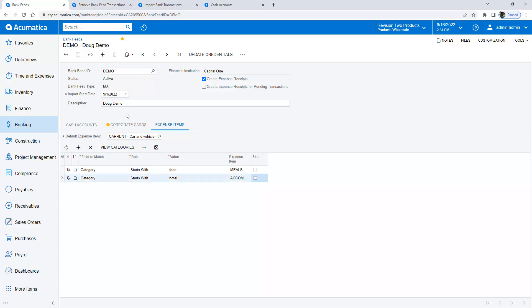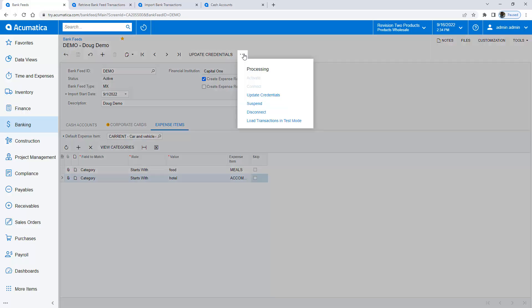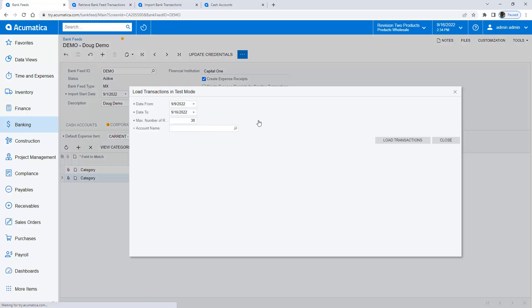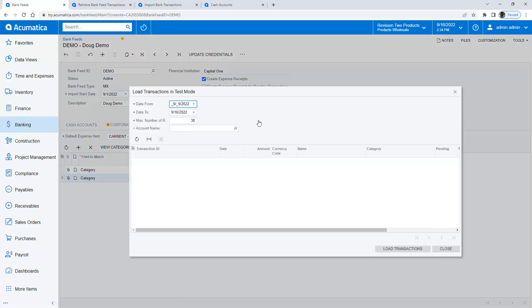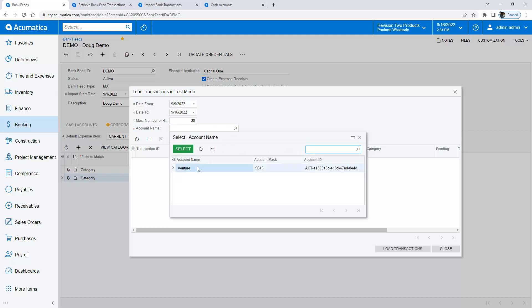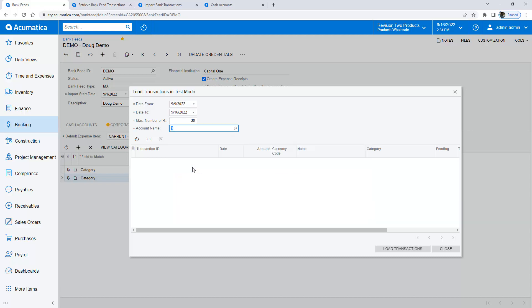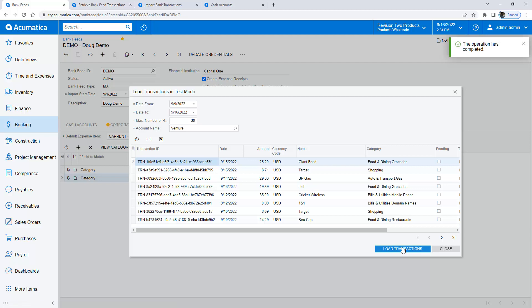So now my bank feed is set up. The next thing I might want to do is go ahead and test this, make sure that my data is coming through correctly. I can go in here and load transactions in test mode and the system automatically goes back seven days from today. I hit load transactions and you can see I've got a good variety of transactions coming through.